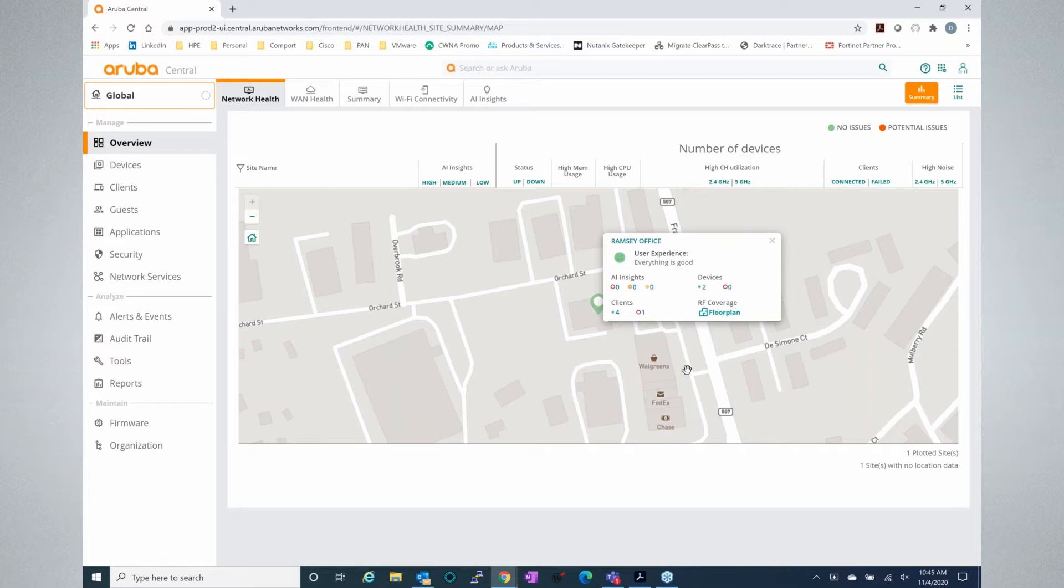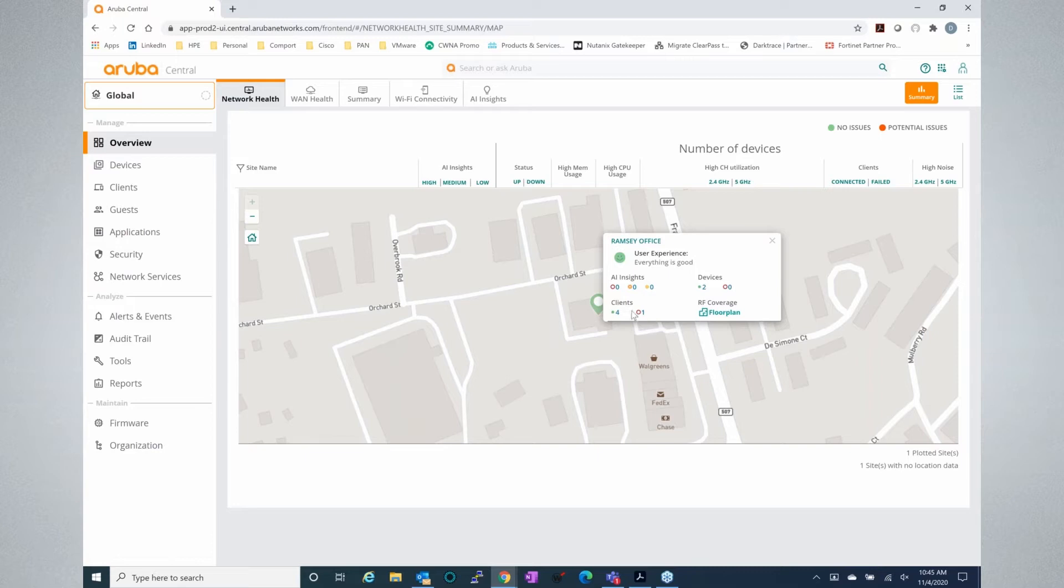So as soon as you log into Aruba Central and you're in your global view, you see this nice location map of where your offices are. If you hover over your icon for that office, you have a couple of quick things to show you about what's going on. You'll have your Artificial Intelligence Insights or AI Insights. You'll have devices connected to your network. You'll have information from user experience and site sensors if you have those.